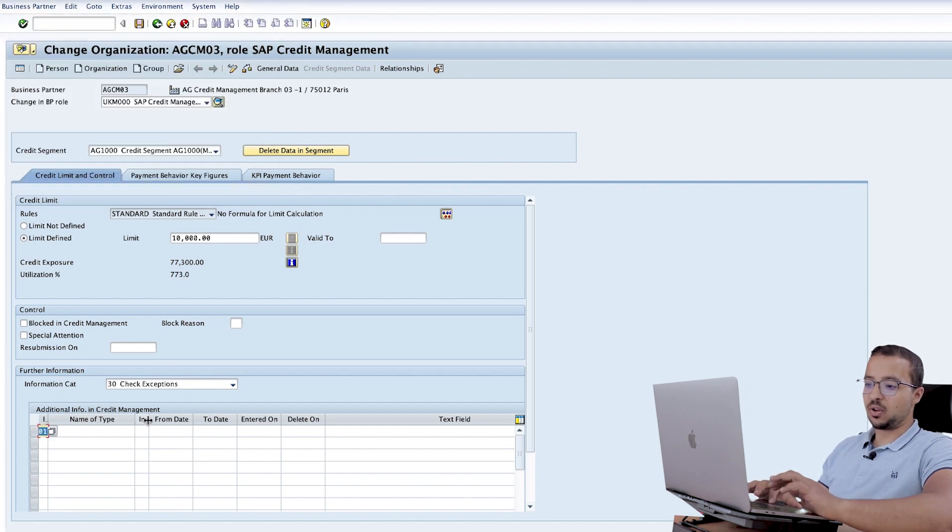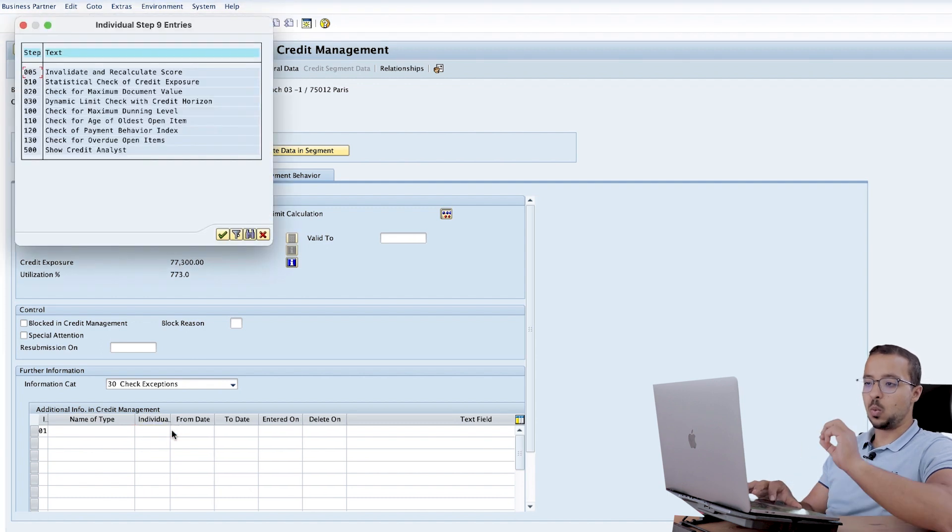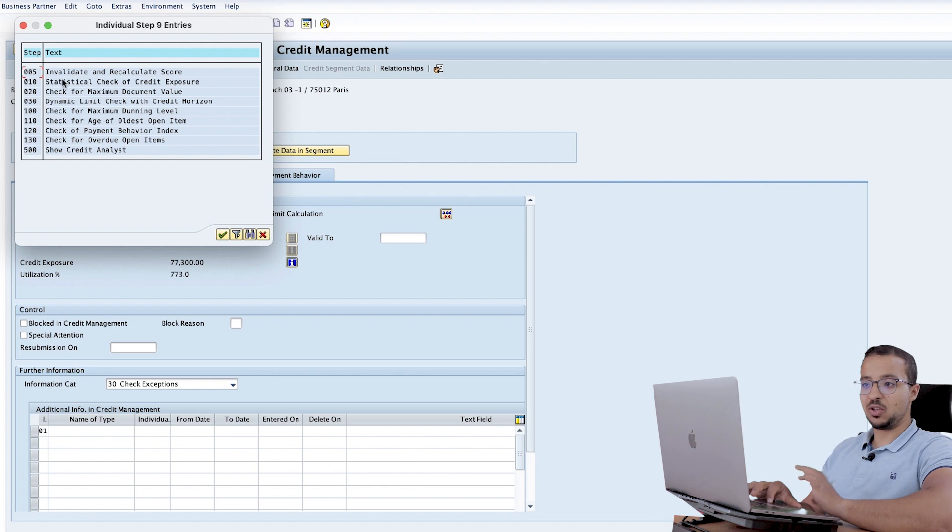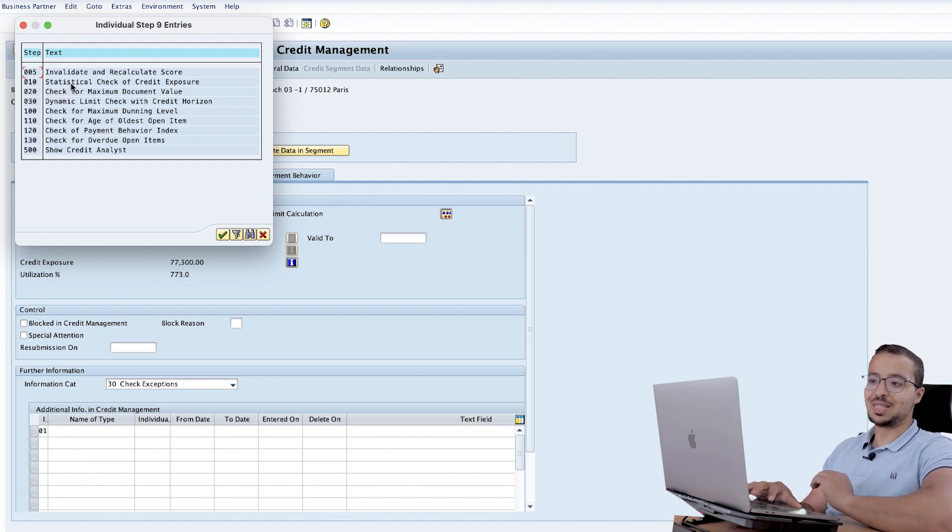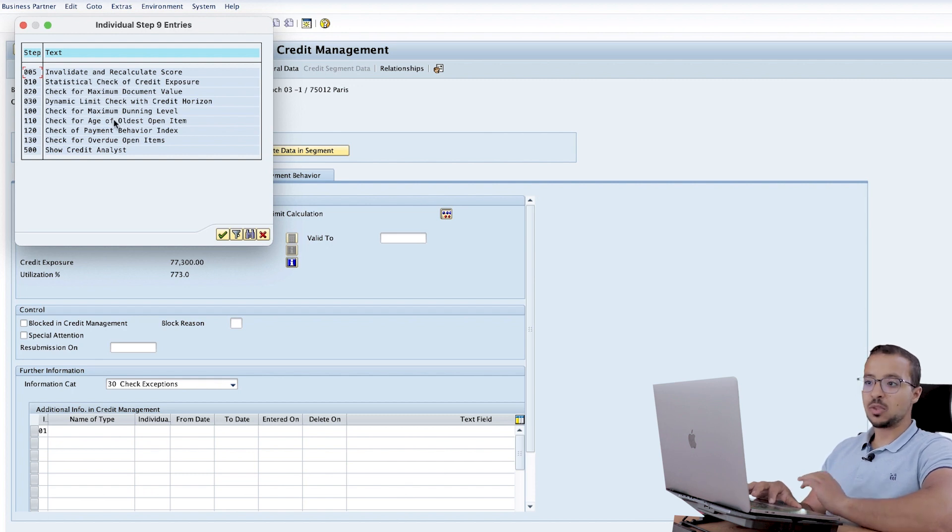And here we have another field, which is the individual step number. Here we choose which credit check step we want to skip. This is what I explained in the last video. These are the credit check steps. Here we have statistical check of credit exposure, check for maximum document value and so on.